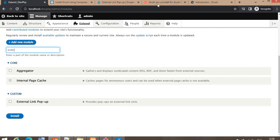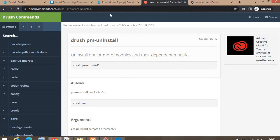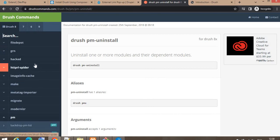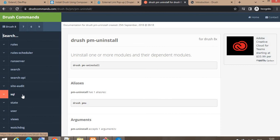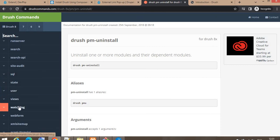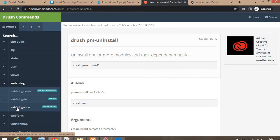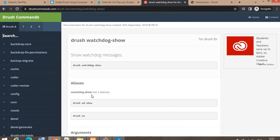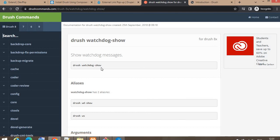If you want to search for different Drush commands, go to the official Drush website where you can search for different types of commands to perform on your website. I will also add this link in the video description. For example, to show the list of watchdog logs, the command is: drush watchdog:show or in short form: drush wd:show. I hope you liked this video — please don't forget to like and subscribe to the channel. Thank you.